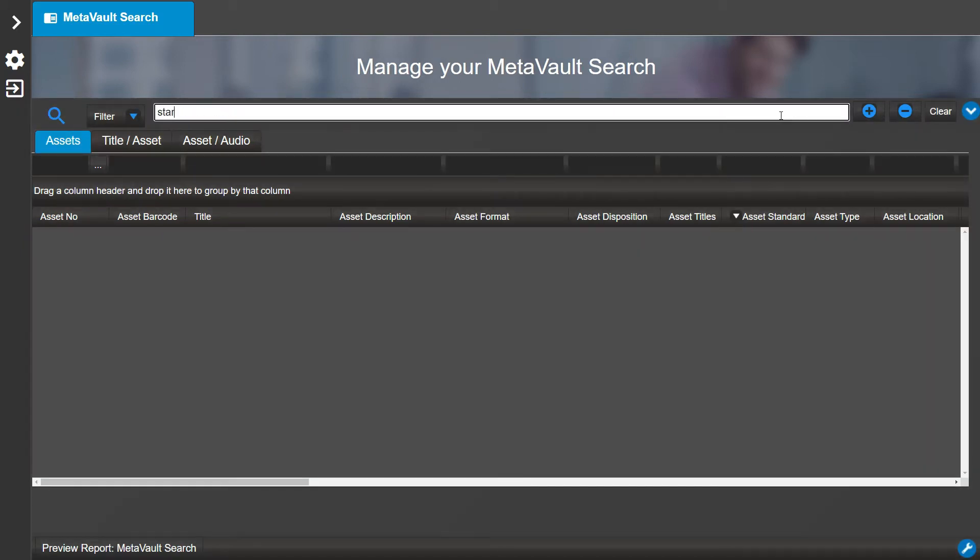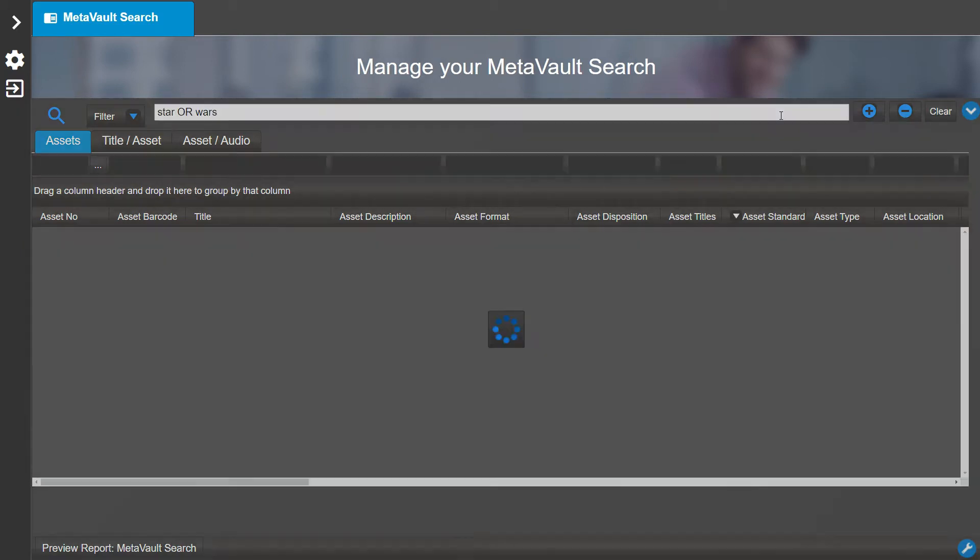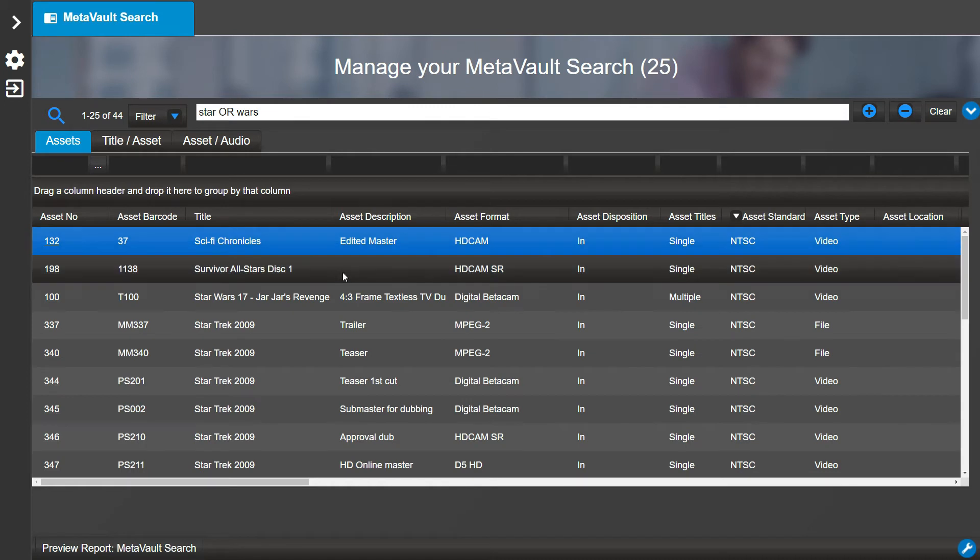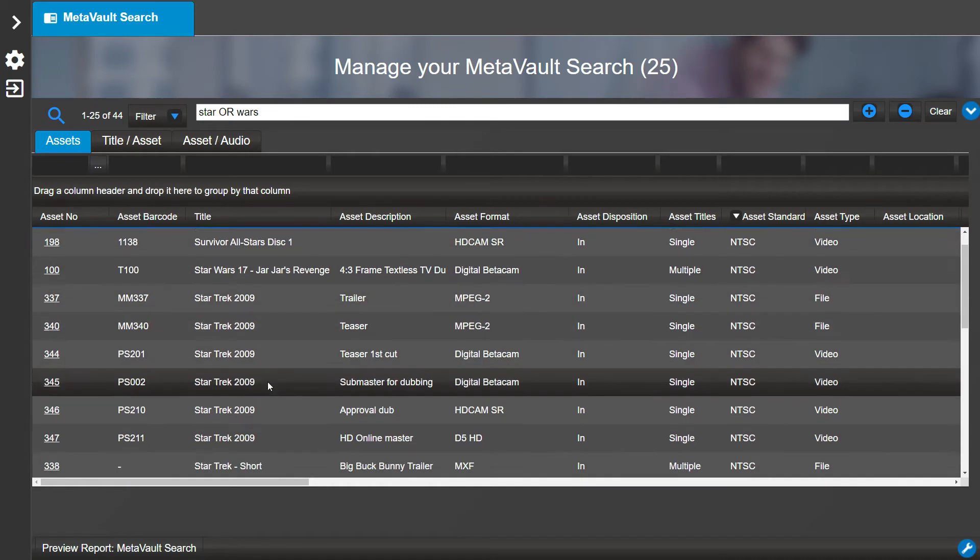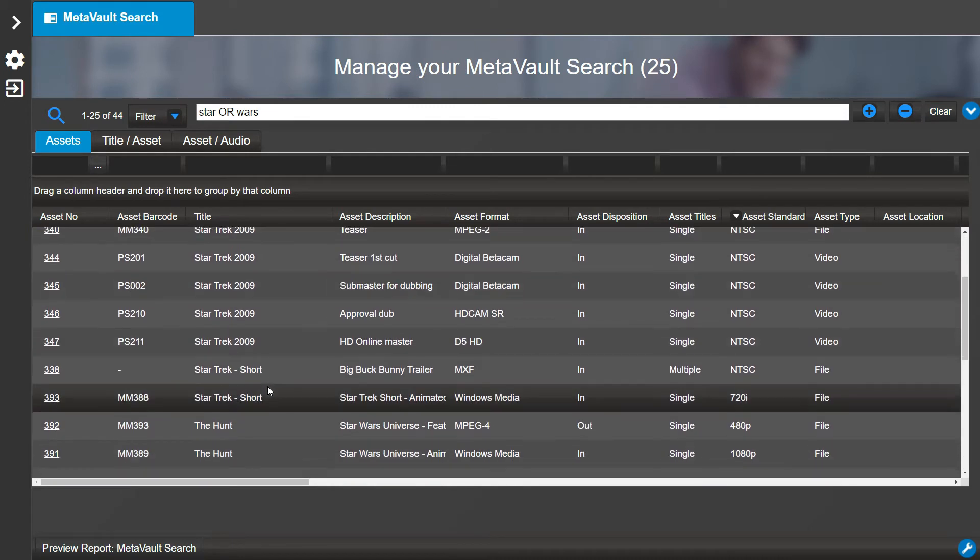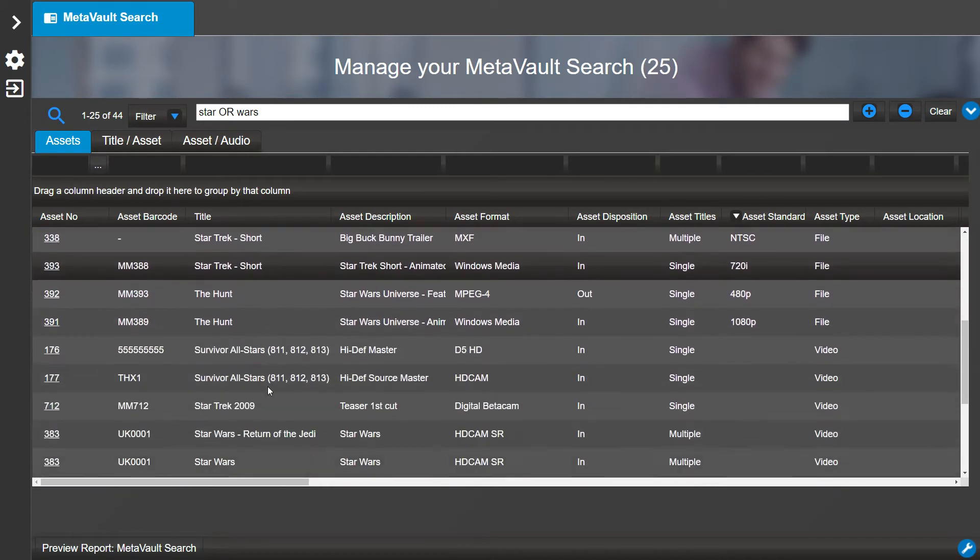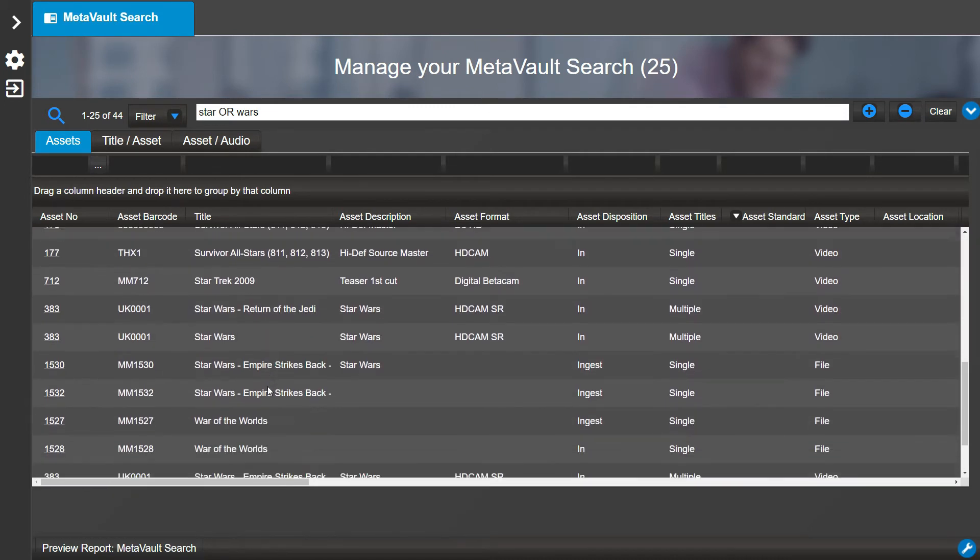Next, let's change our Full Text Search to 'star OR wars' and notice that titles with Star Wars, Star Trek, as well as War of the Worlds show in the results.